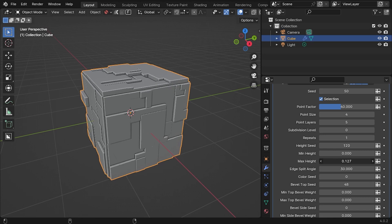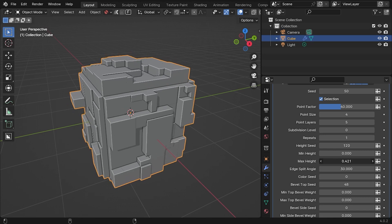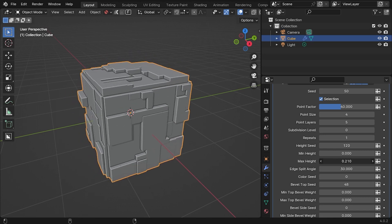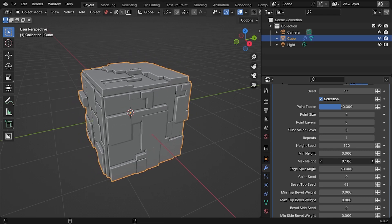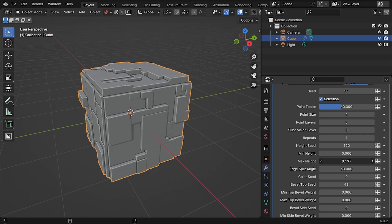For instance, try adjusting the Max Height value. All parameters are documented as tooltips on each of the individual inputs.